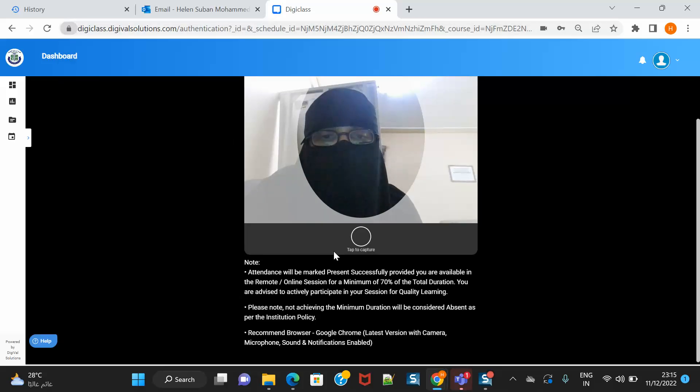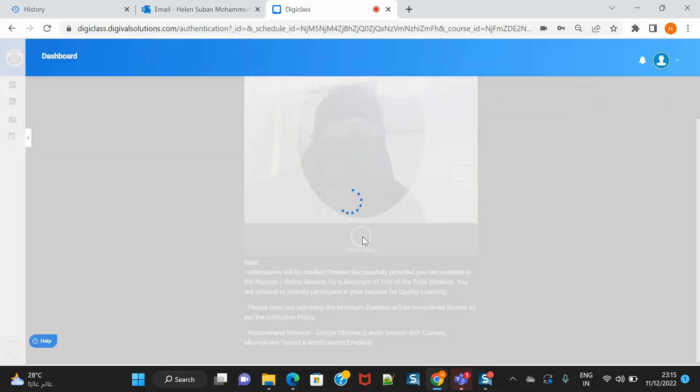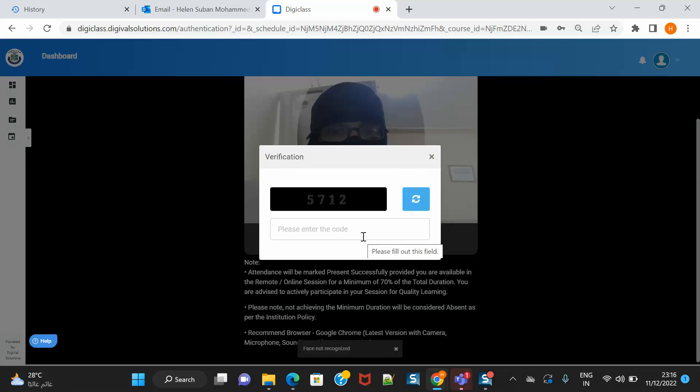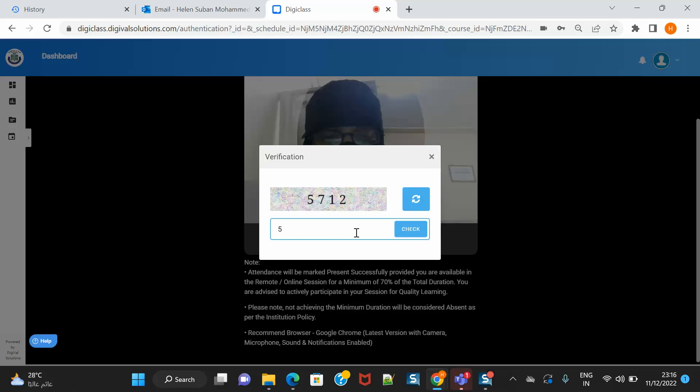Now I will click on tab to capture. Please see that you're sitting well in a well-lit room. The light should be adequate so then automatically you will get logged in. In case of any issues, you can log in with your code.